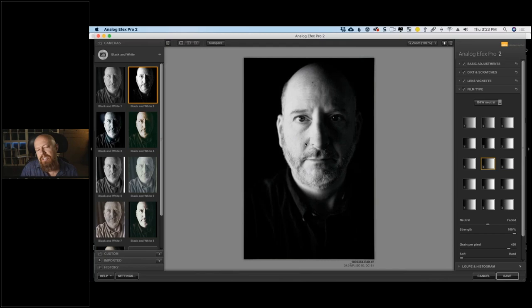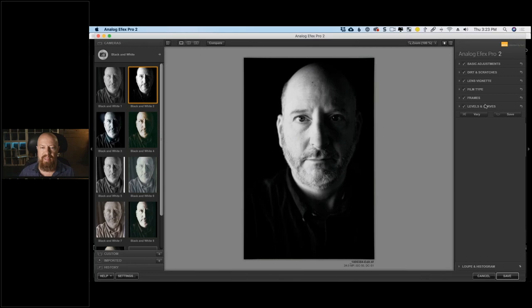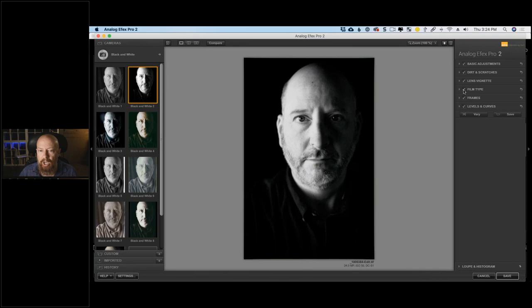This is where the power of presets comes in — you load one and go, 'I like this part but not that part.' To find where the glow is coming from, I turn each adjustment on and off to see which one removes it. It's not Dirt and Scratches, not Basic Adjustments, not Lens Vignetting — but Film Type: turning that off removes the glow. The Film Type is not only making it black and white but also causing that glow.